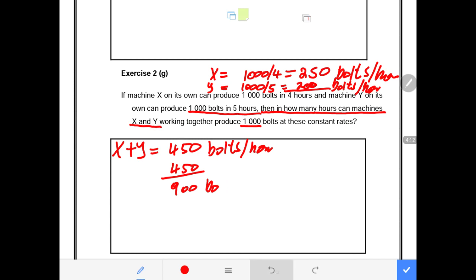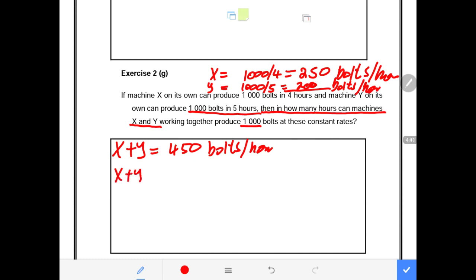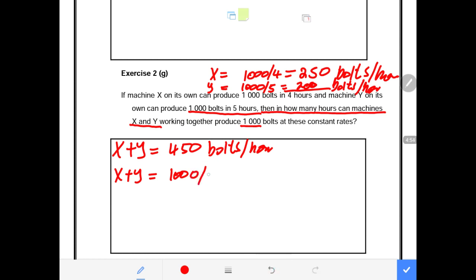Now we know that machines X and Y together produce 450 volts per hour. To find how many hours it takes to produce 1,000 units, we calculate: X plus Y equals 1,000 divided by 450 per hour, since both together produce 450 per hour.